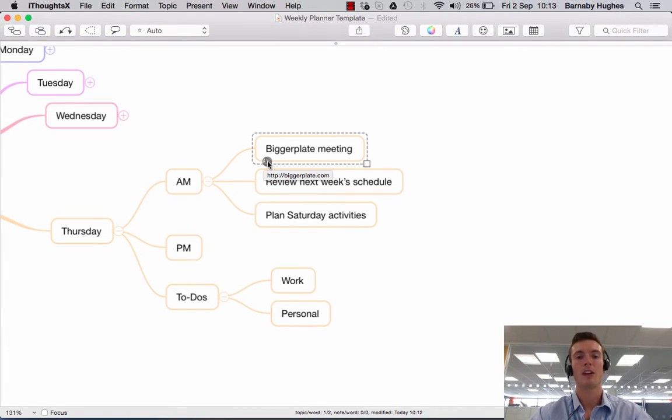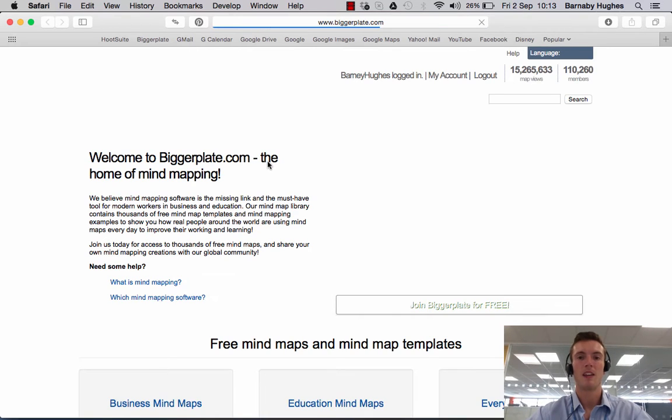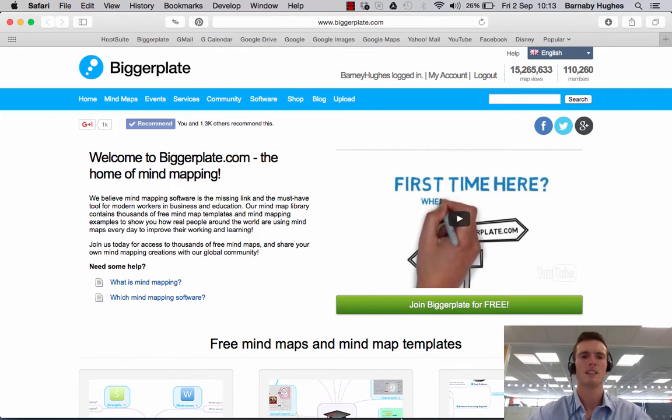And then if I click on it, I can go straight from iThoughts to the Biggerplate website with any luck. And there we go. Open it pops. Open it pops? Yeah, that's a sentence.